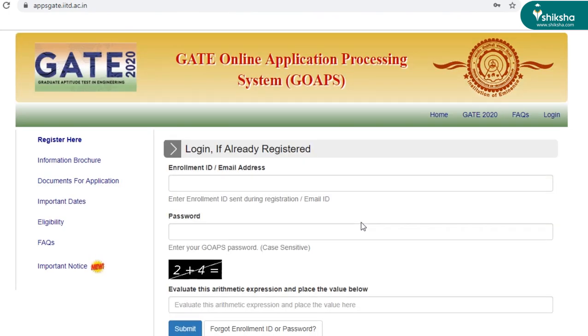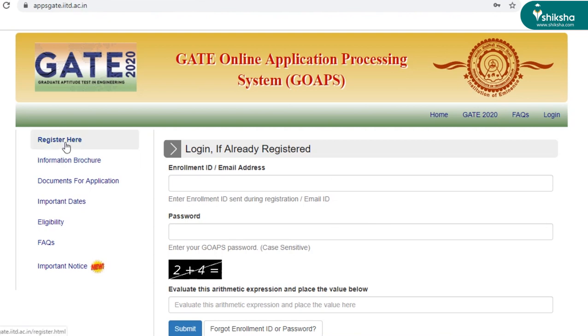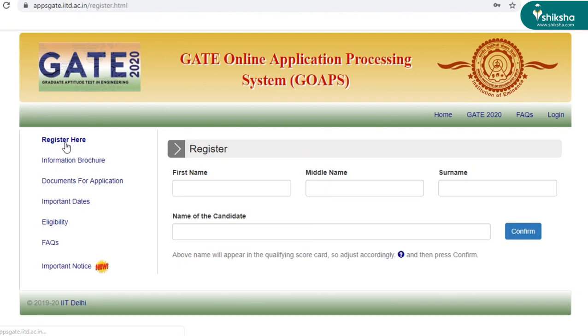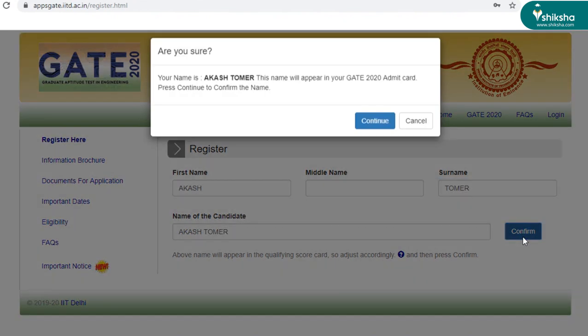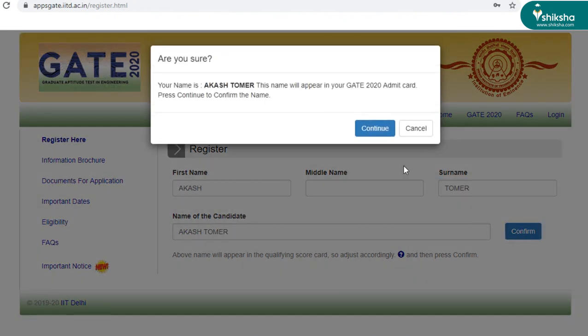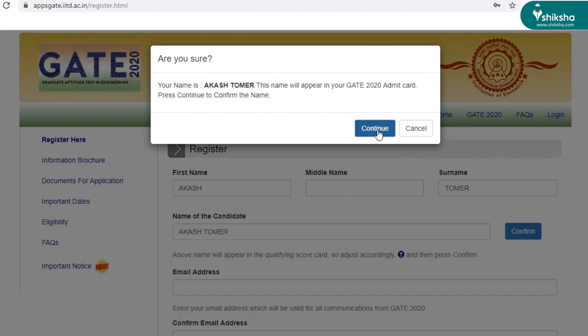As I mentioned earlier, you can enter your login credentials here and submit. Otherwise, just click here to register yourself. Enter your name here. Just be very sure that this is the name that you want on your admit card and click continue.